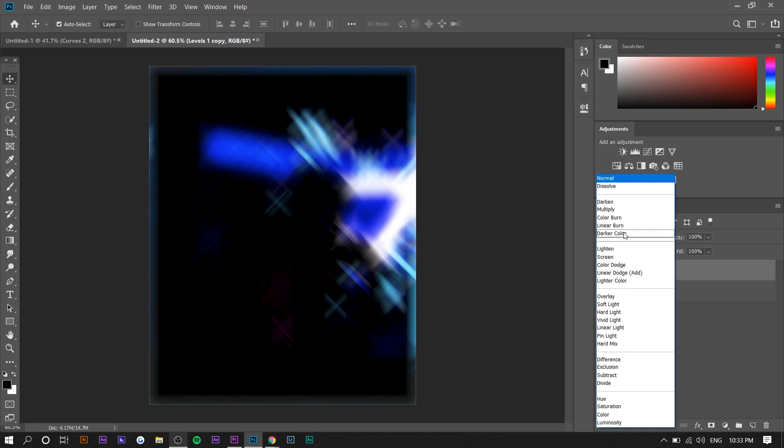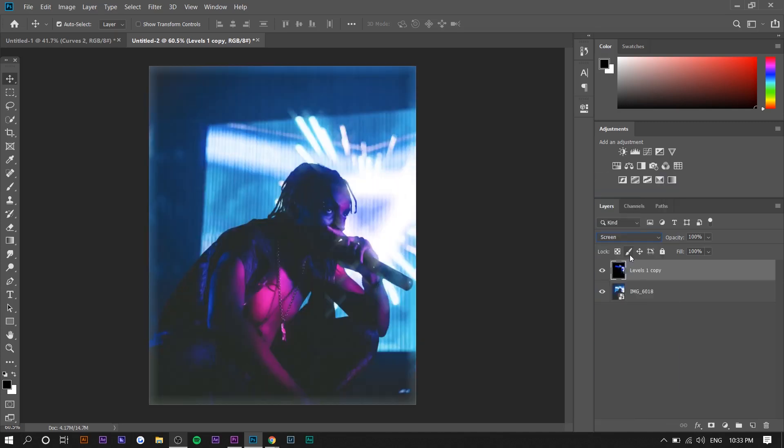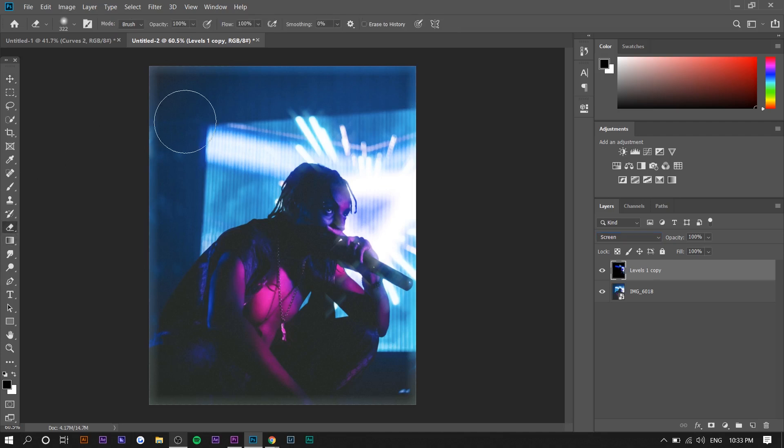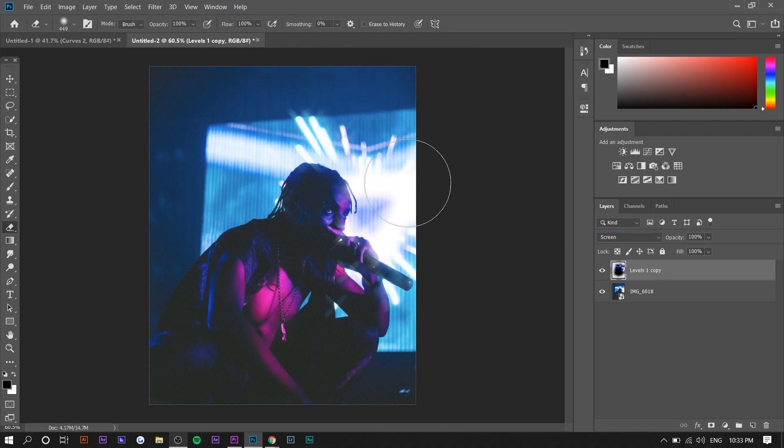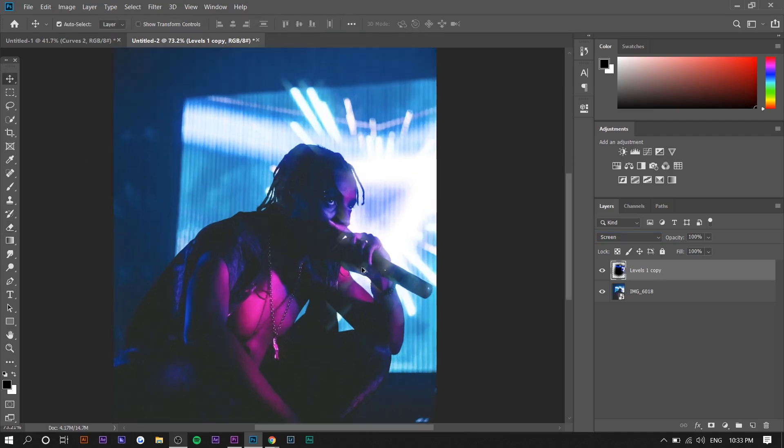If we press Screen now, you'll see the outsides are glowing, so we can just erase that. We really don't need that part. I'm just going to erase it where it doesn't make sense.